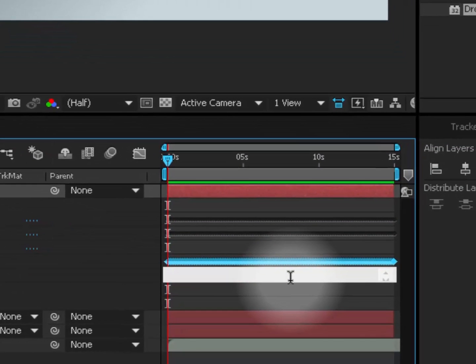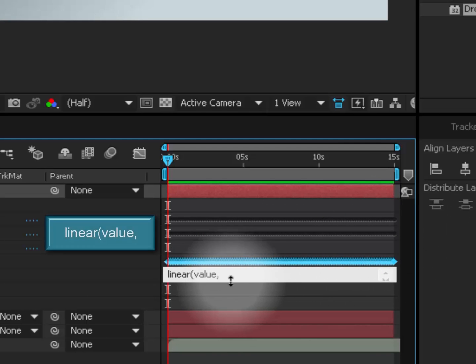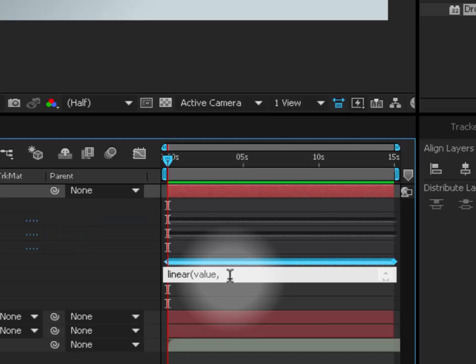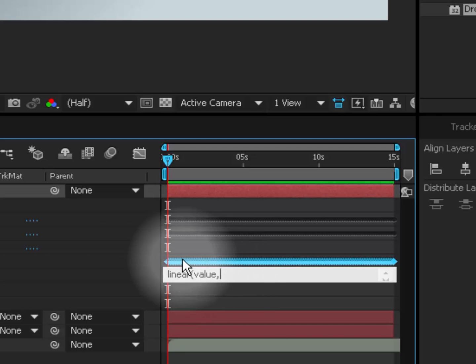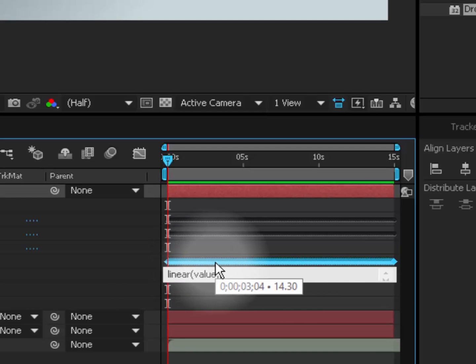Here go and delete it and type exactly what I'm typing here: linear, open brackets, then value, comma. Now we're going to insert a few of values but this is not going to be randomly, we're going to be using our keyframes.